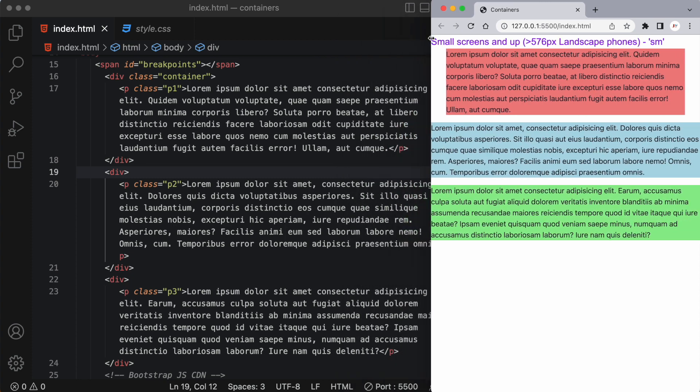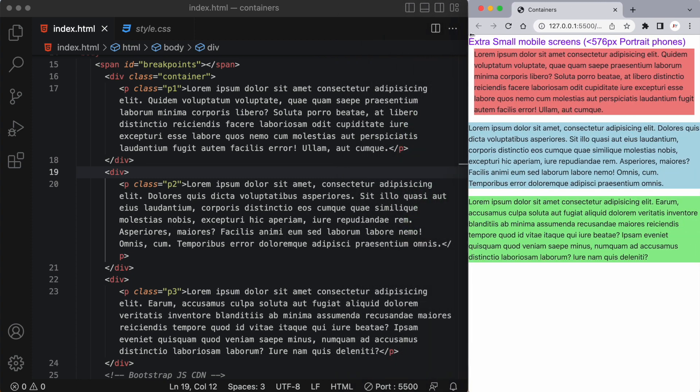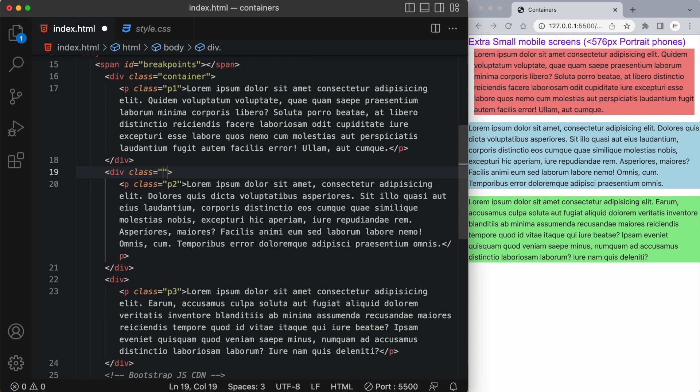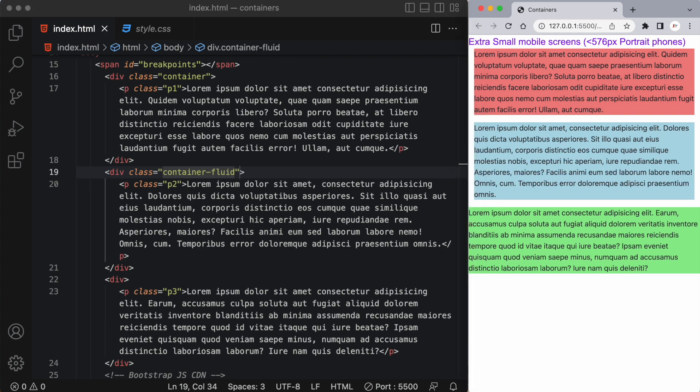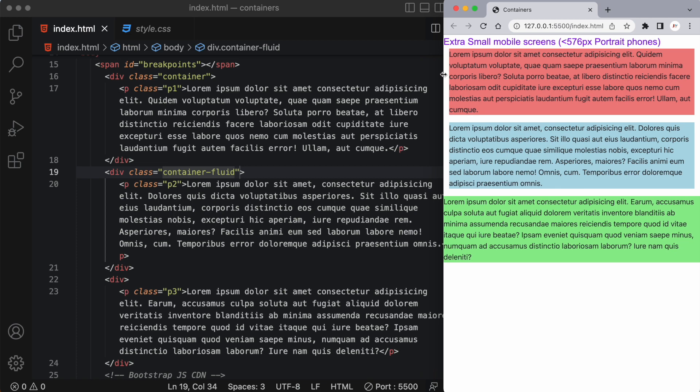Another container type is called fluid container. So we'll apply that to our second div. We'll give this a class of container-fluid. So far it looks to be exactly the same as this container class up above but let's see what happens when I stretch the screen.